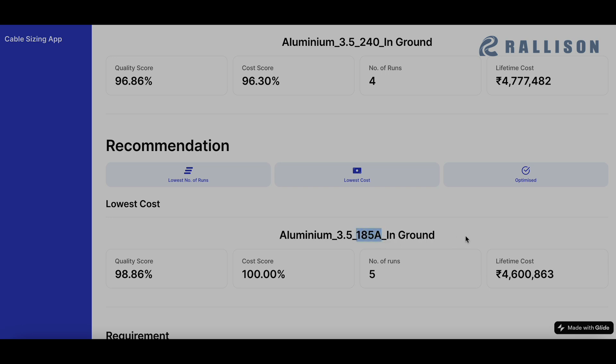So this is a cable that we have developed, which has enhanced our properties and a much lower conductor resistance. So that is also a part of the database. So according to this calculation, this particular cable reduces the cost more than a regular 185 square mm cable. And which is why it would have recommended this.